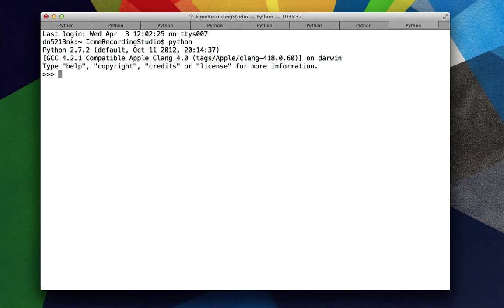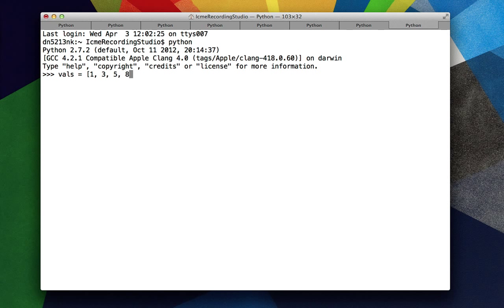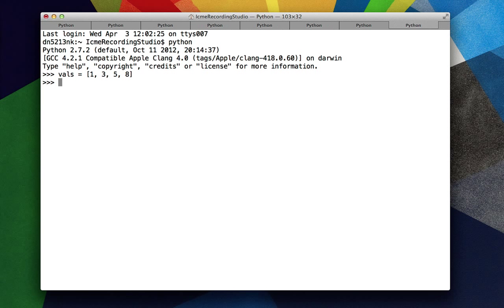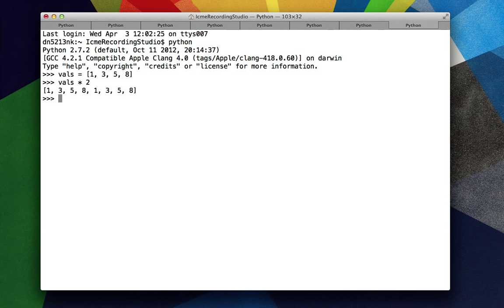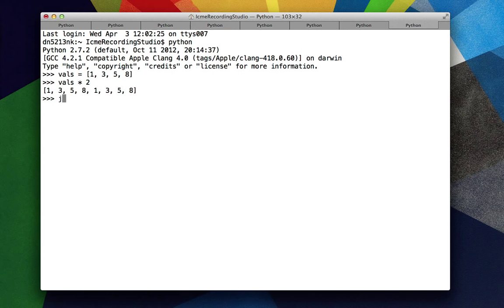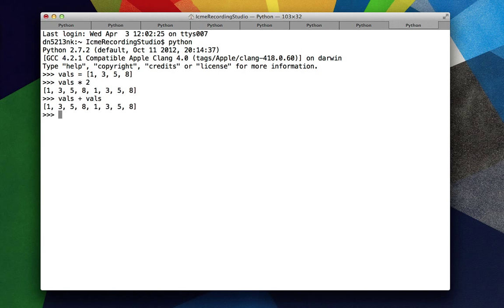So let's create a list of values. vals equals 1, 3, 5, 8. Let's say we wanted to get a new list of values that's equal to 2 times the old list. Well, if we naively just do vals times 2, we end up with the vals concatenated with itself. And this makes sense because we're basically doing vals plus vals, which is two lists concatenated together.